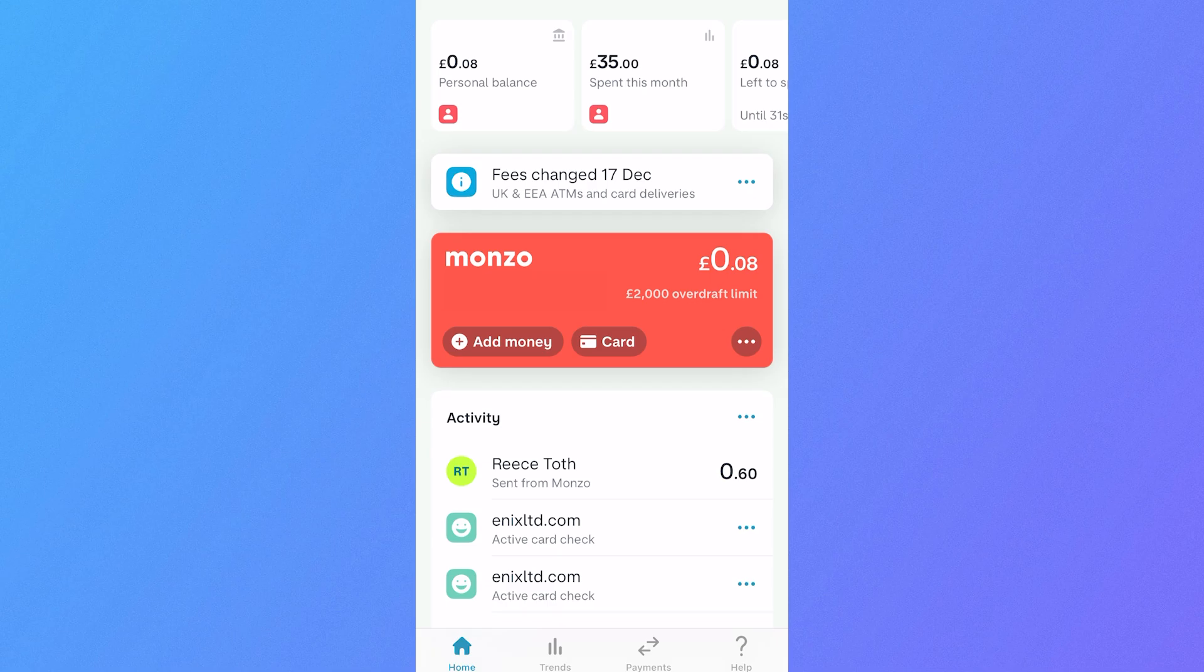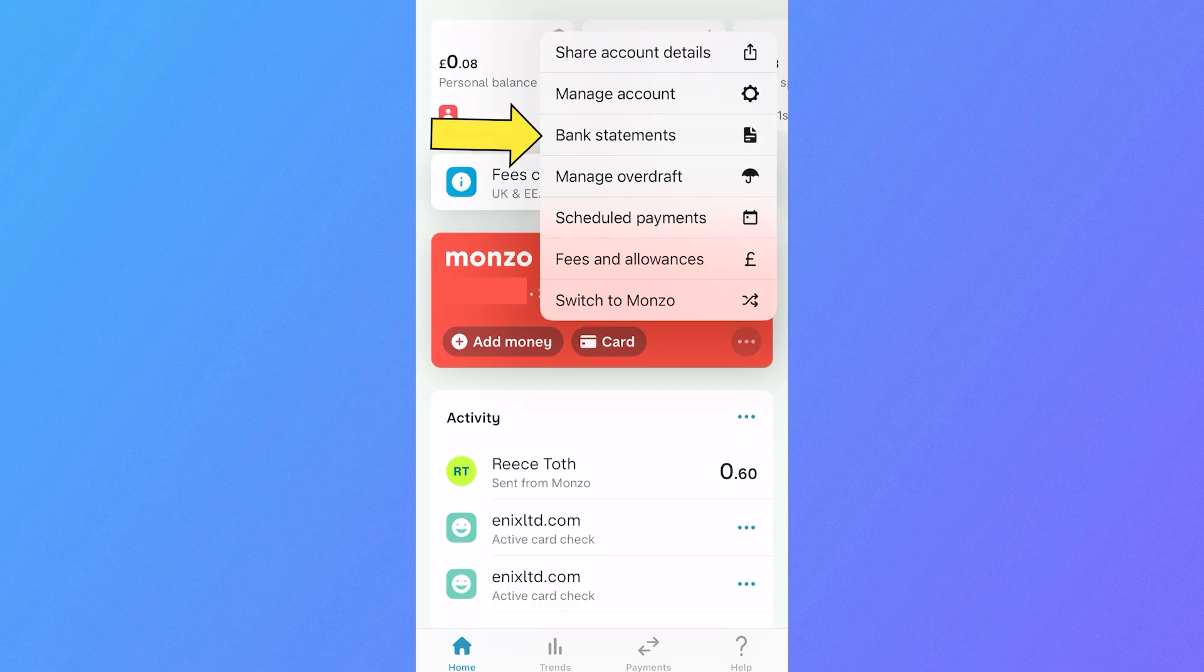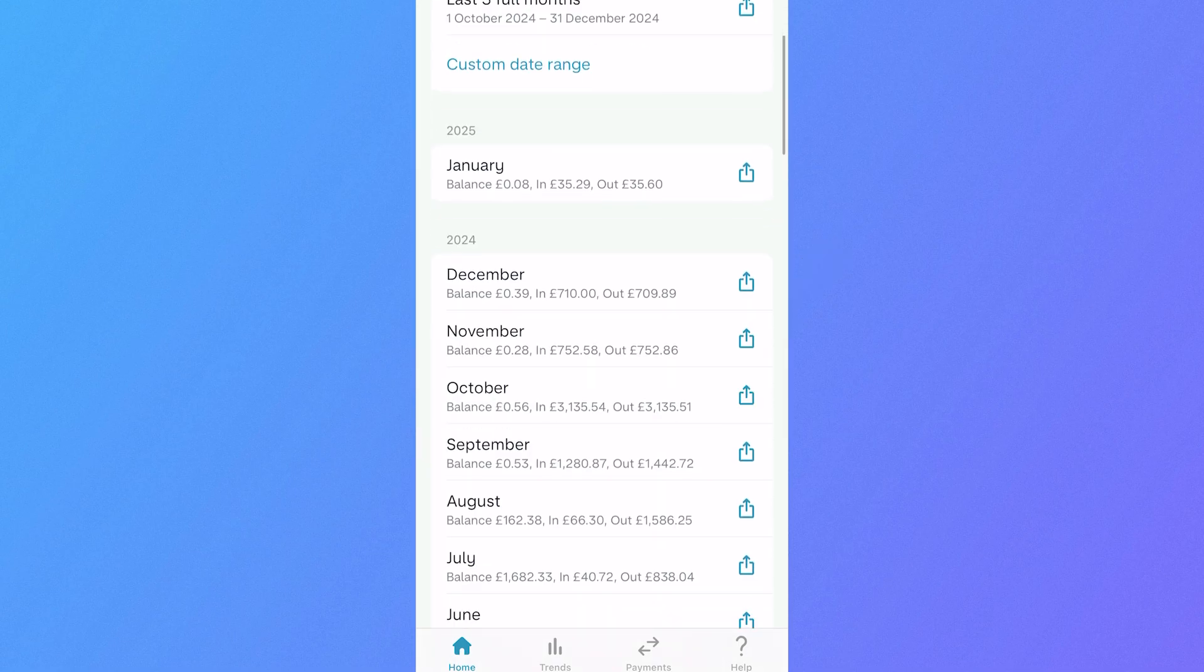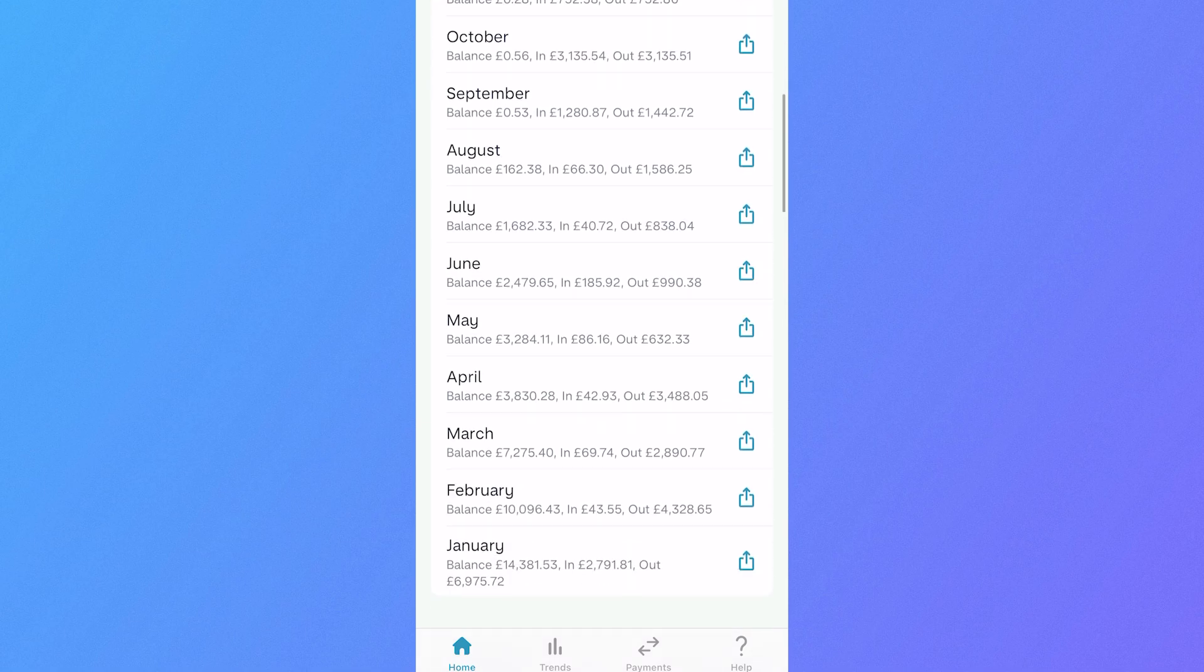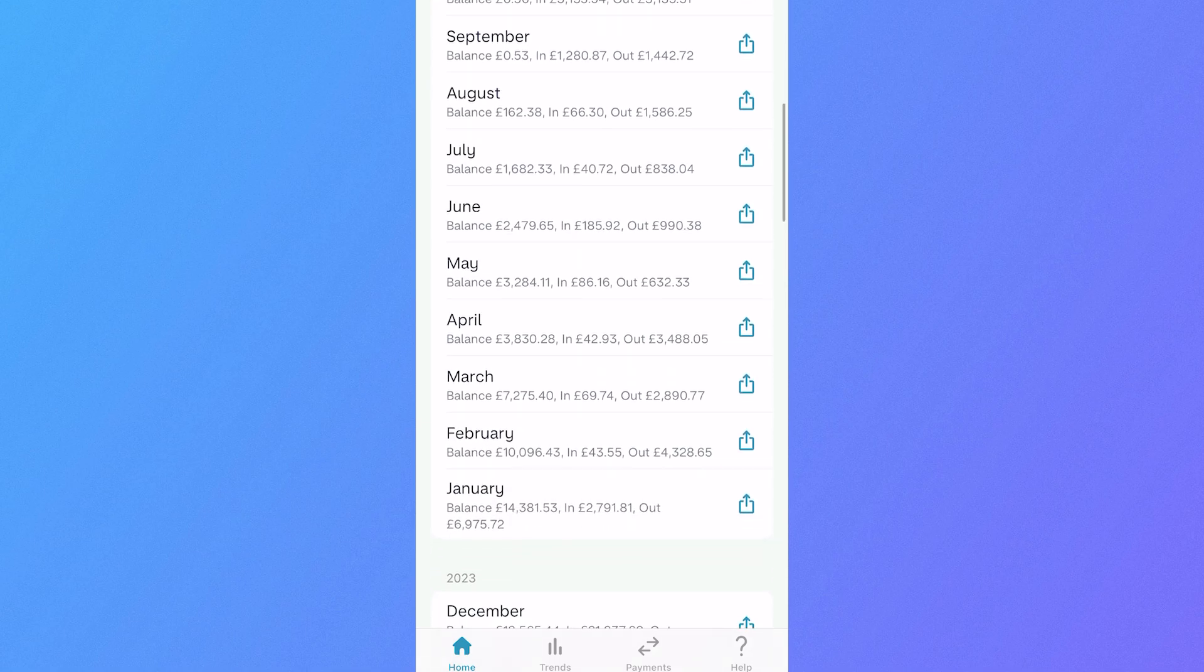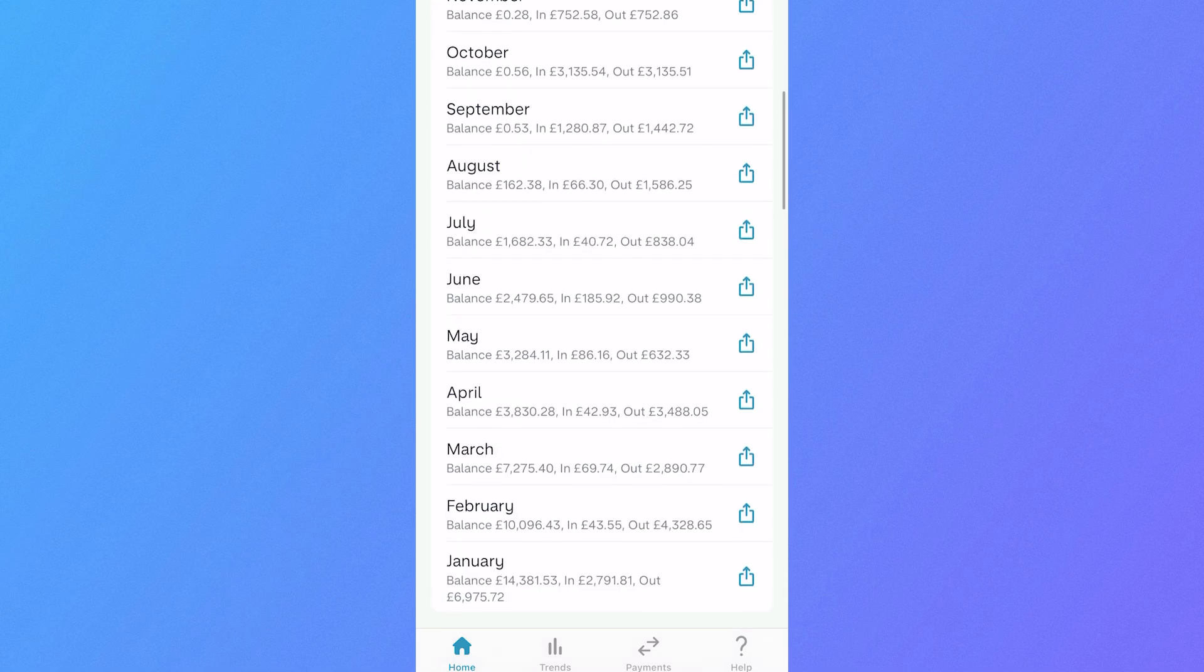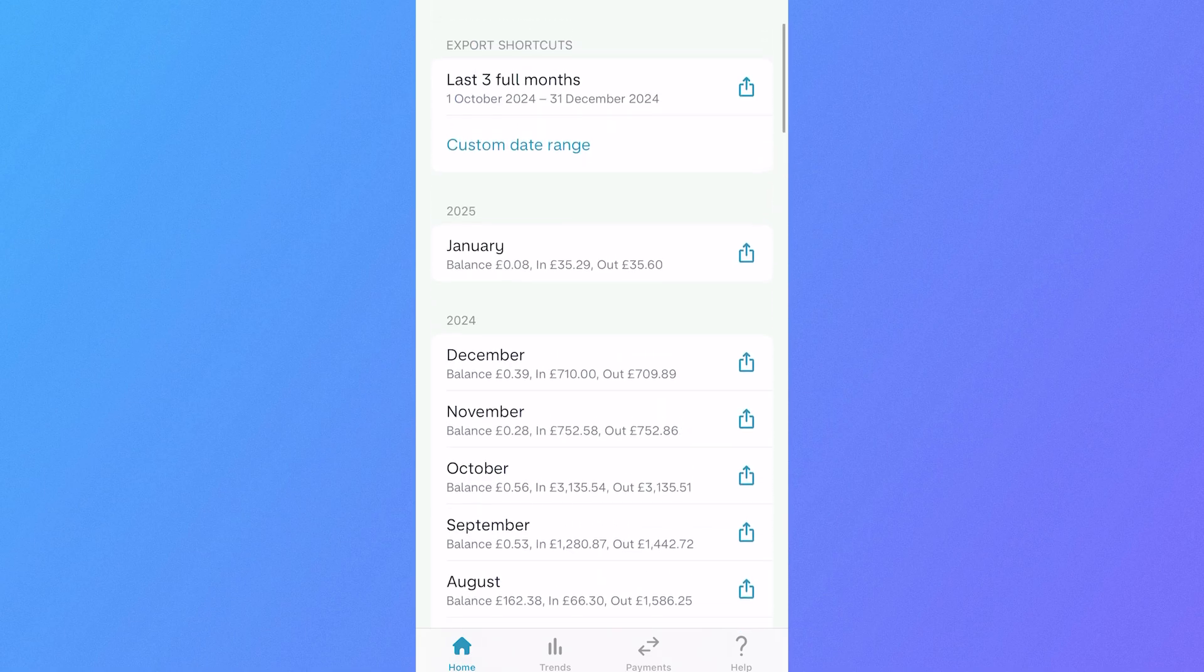First, head over to the Monzo application, click on the three horizontal dots underneath your balance, select bank statements, and now you can either scroll down to a previous billing period and select the bank statement you want to download. If you want to create a custom bank statement during a specific period,